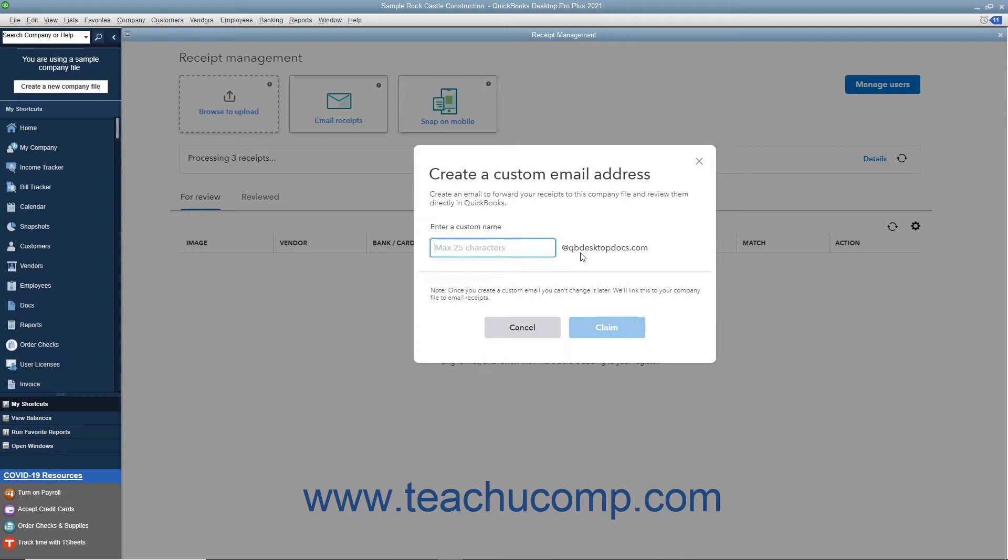After entering the new custom email address name, click the Claim button. On the final screen, then select the Users allowed to forward email to this email address.